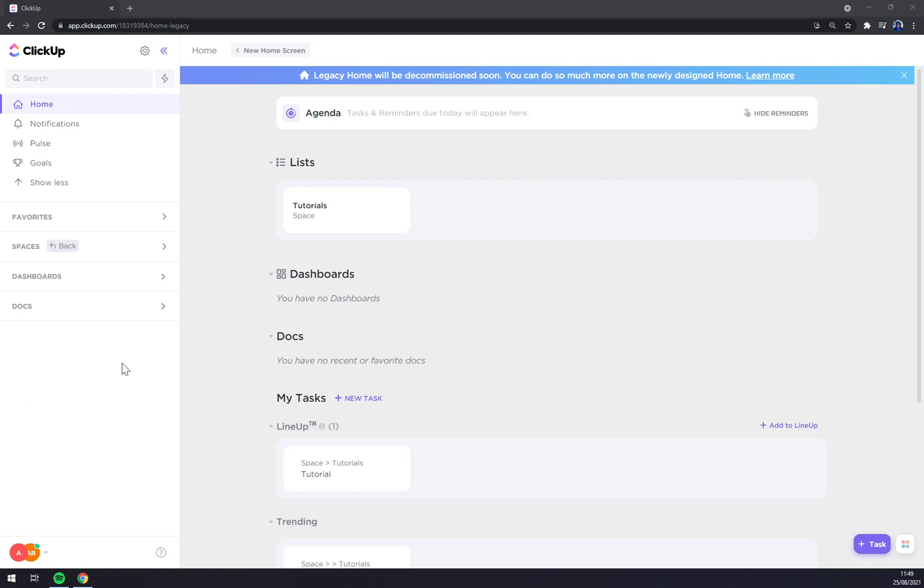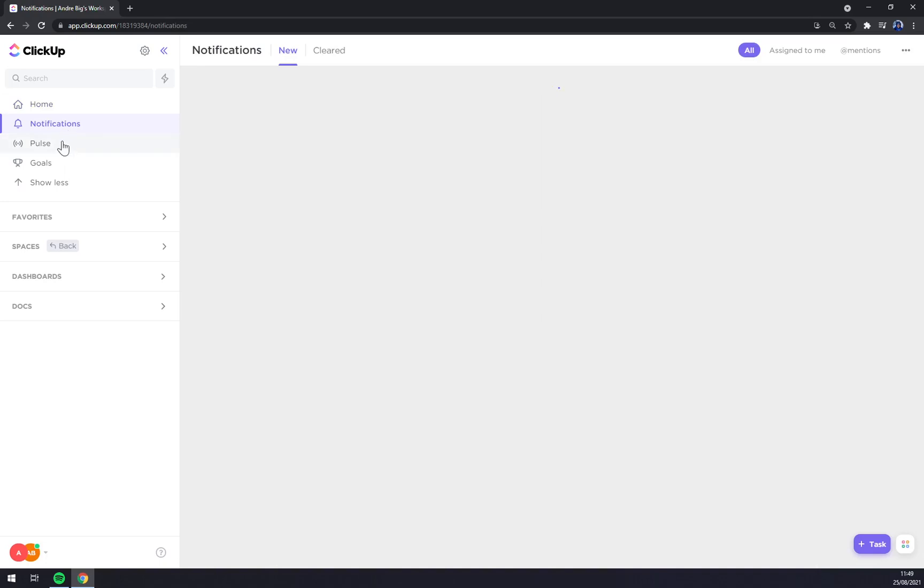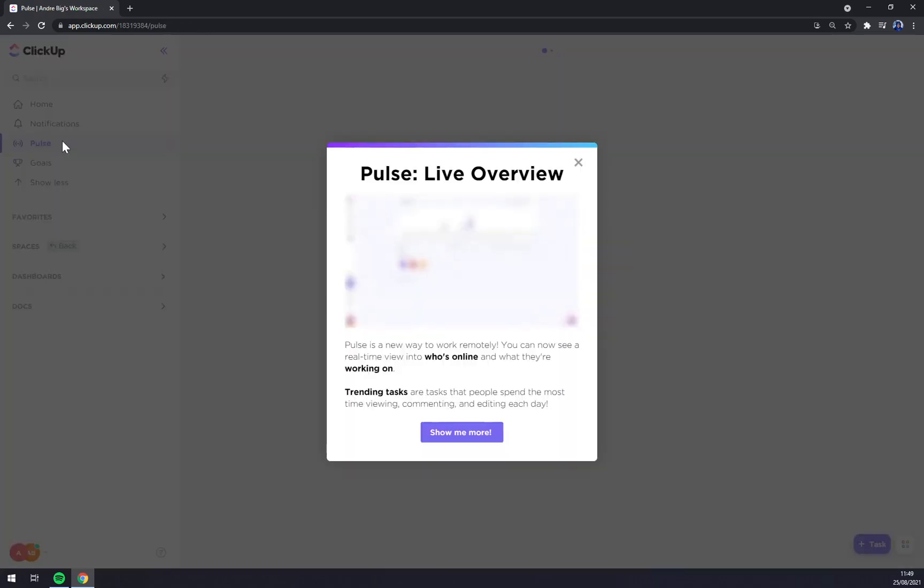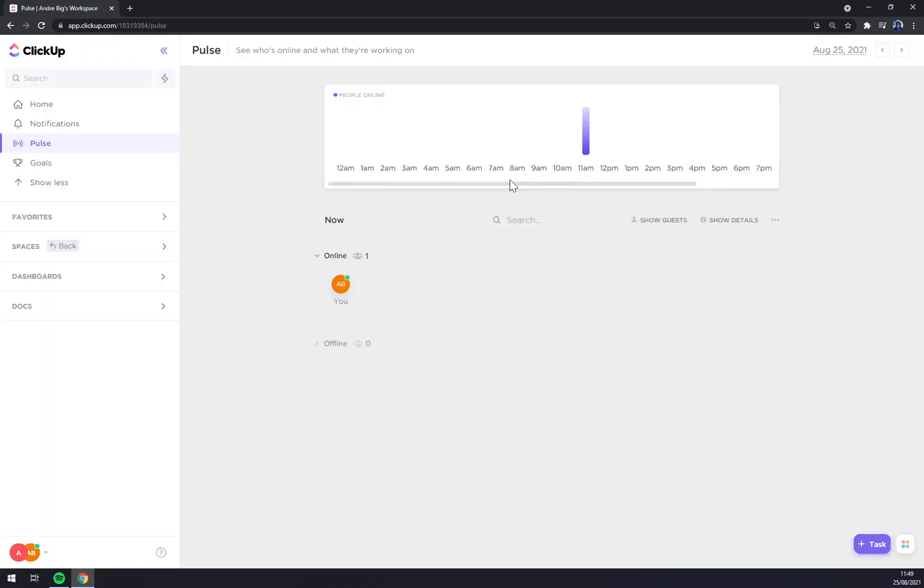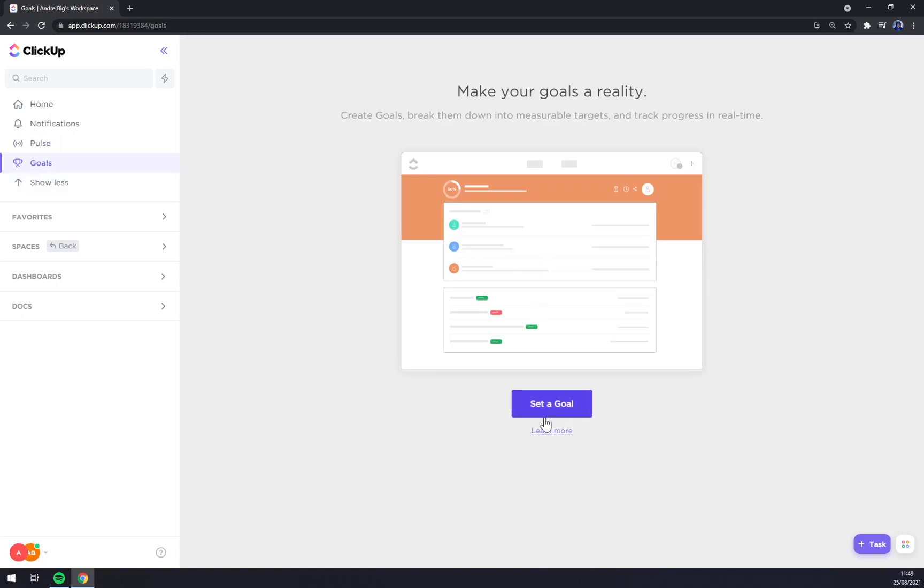Once we are in here in our workspace, we can explore it. Straight away on the left side we have Home button, which is basically a feature of probably every single app that we are going to step around. Then we have notifications, we have Pulse, the Pulse overview, which is basically your efficiency online. At the moment it's only me, then there are goals, we can set them later, favorites...